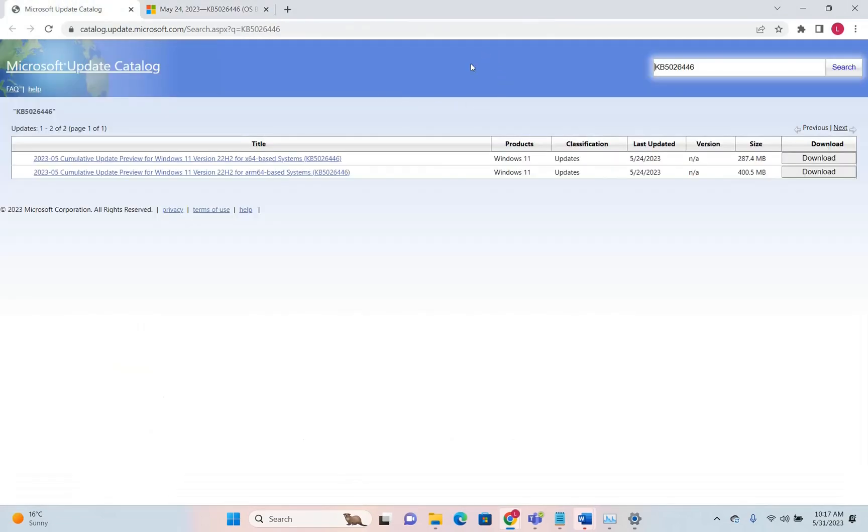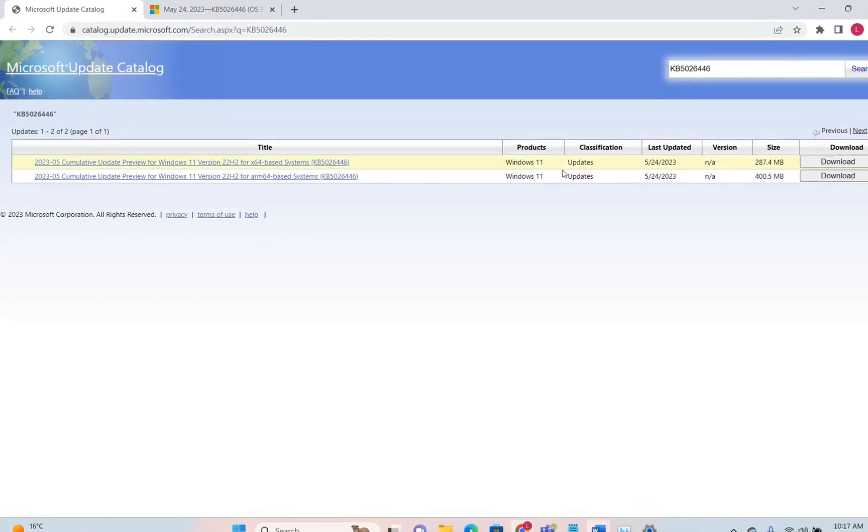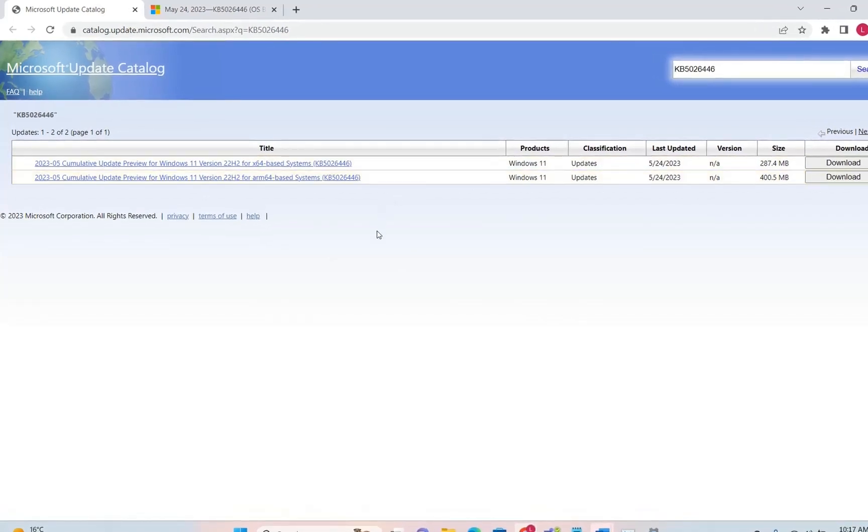I'll put in the description below the link to Microsoft Update Catalog where you can download this latest update directly, which is Moment 3.